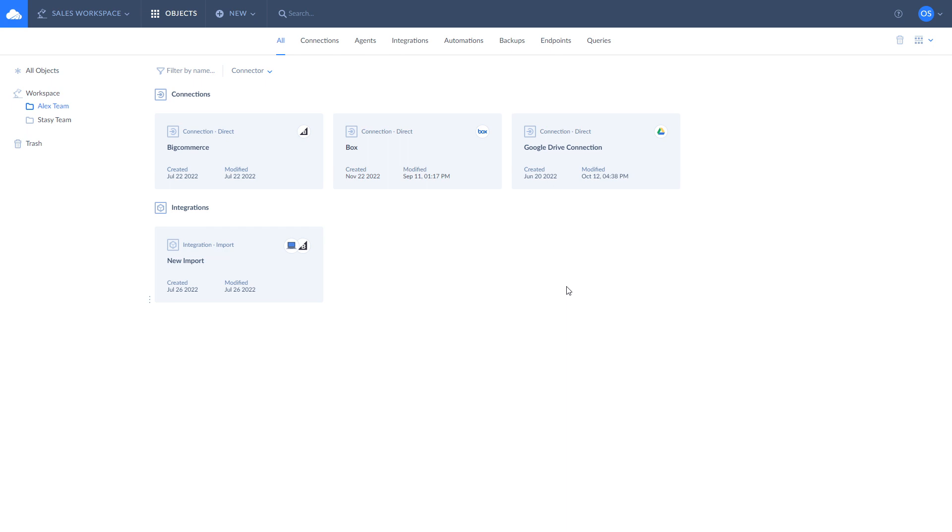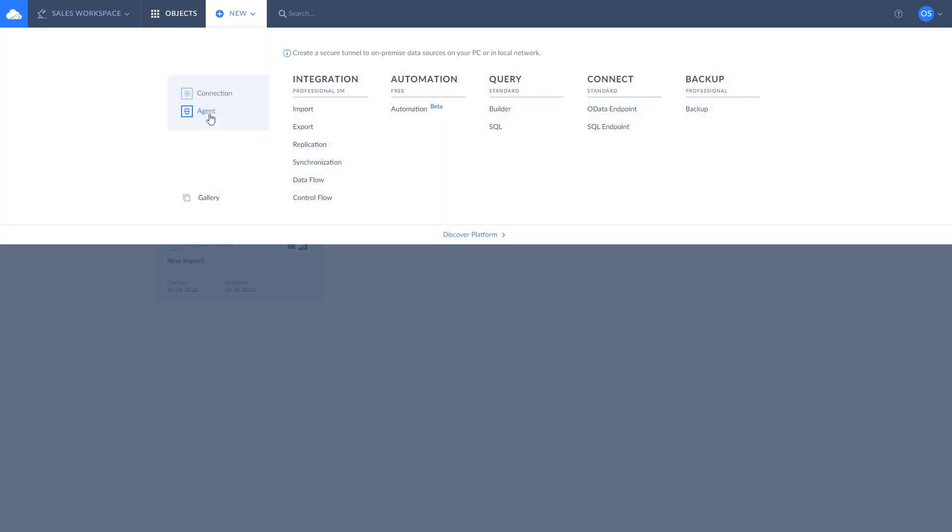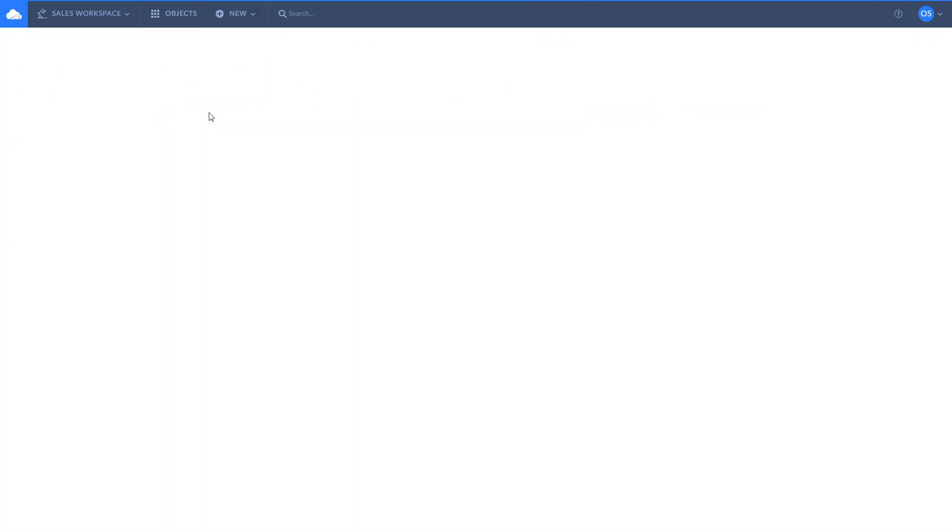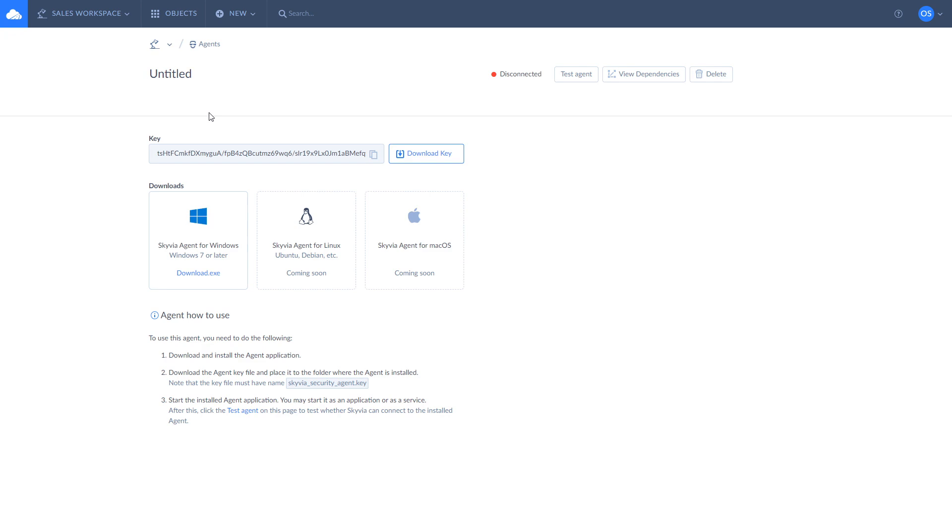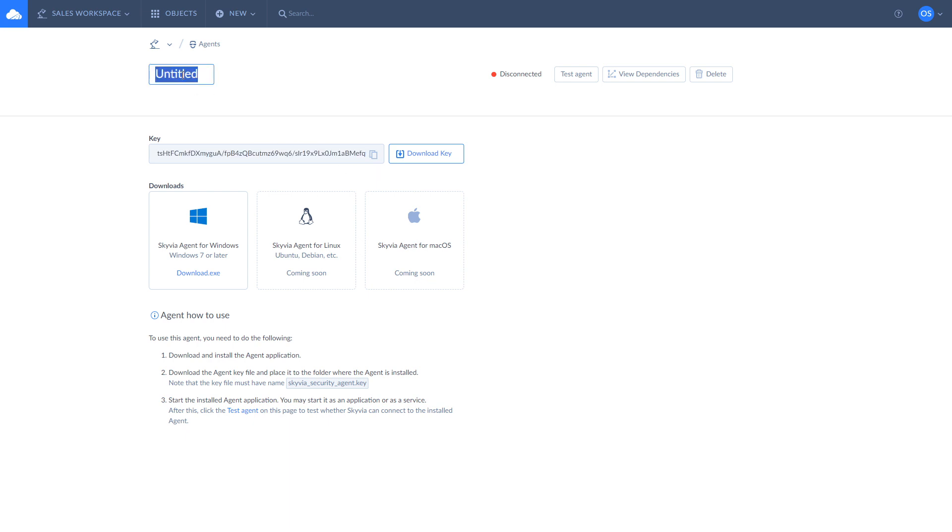To create a connection through agent, you need to download the agent app first by clicking New and choosing Agent. From here, download it and install it on your computer. Also on this page, you can see your agent's key. Copy it to paste in the agent's UI once you run the agent app or download it and place it in the same folder with the agent app so the key will be inserted automatically. It's also recommended to name your agent so you will be able to locate it easily in future.